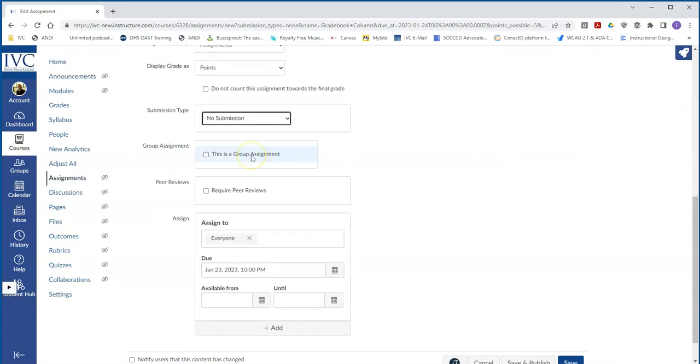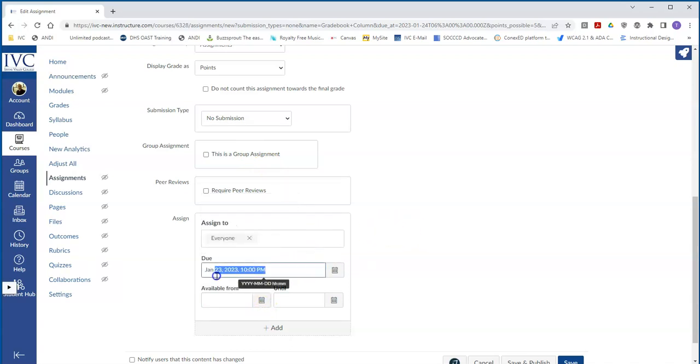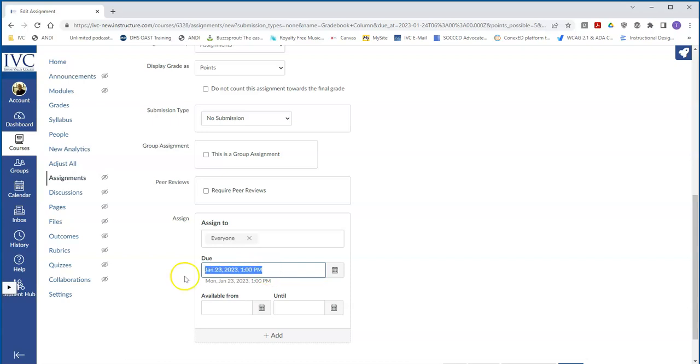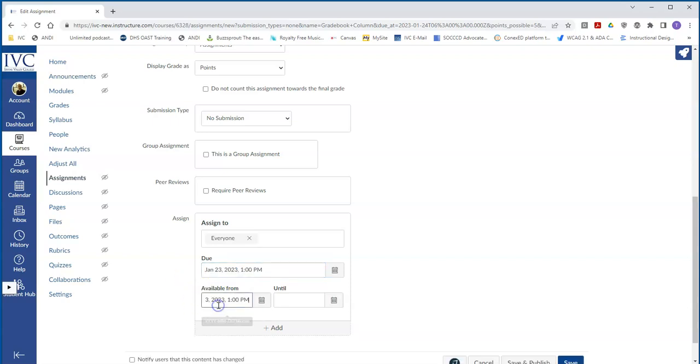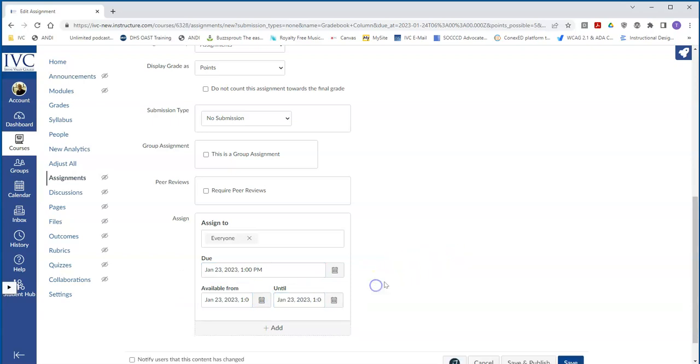You've got the ability to have this be a group assignment, require peer reviews, when it's available from and until. Often in this case, it's going to be a specific date and time anyway. So maybe this is on the 23rd, because that's the day of class, at 1 p.m. Well, then the available and the until can all be exactly the same thing.